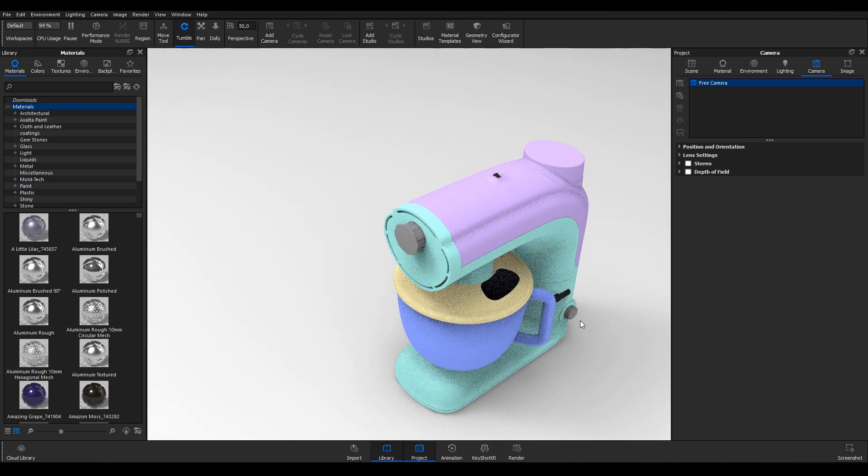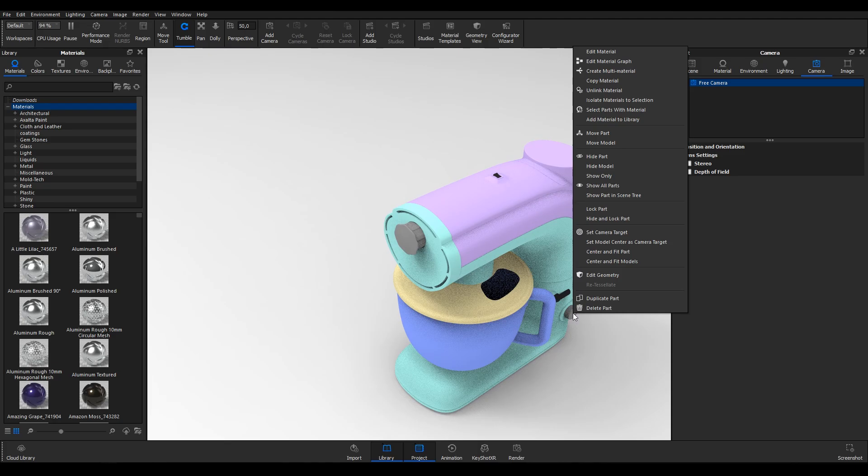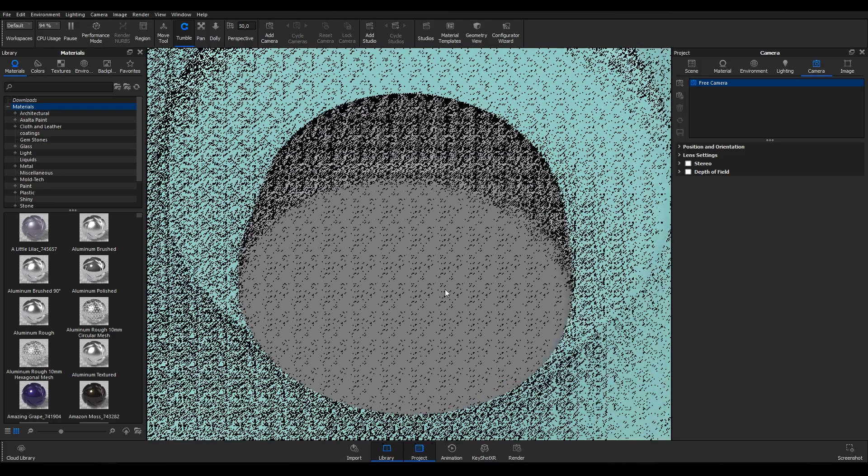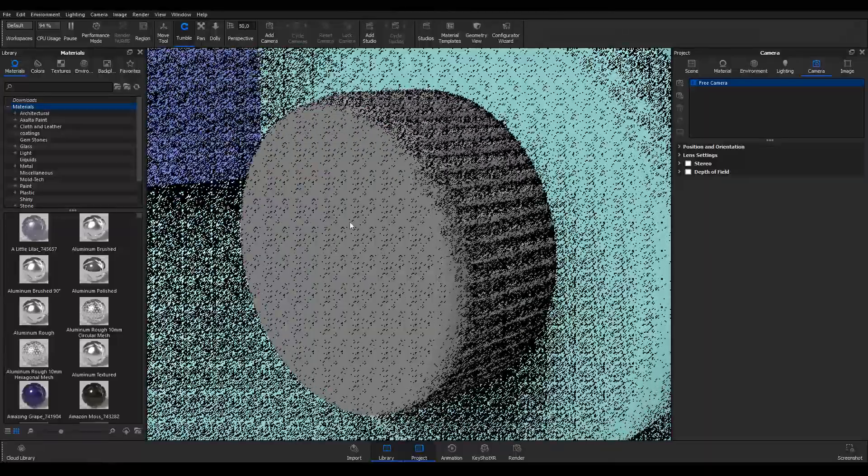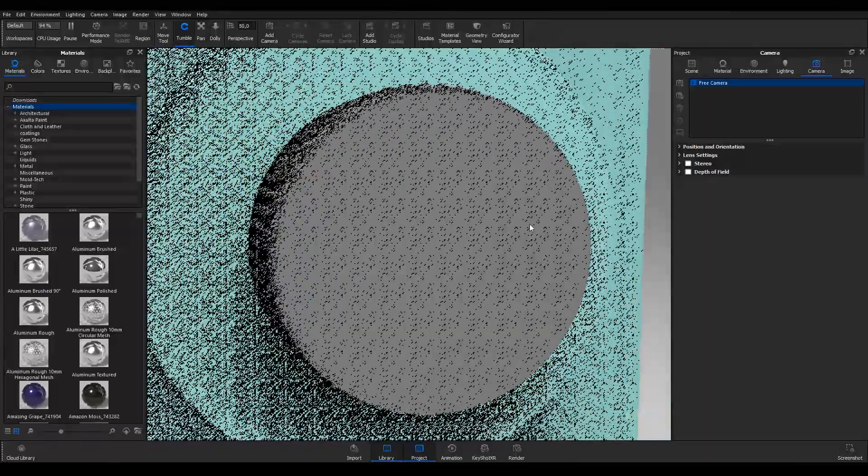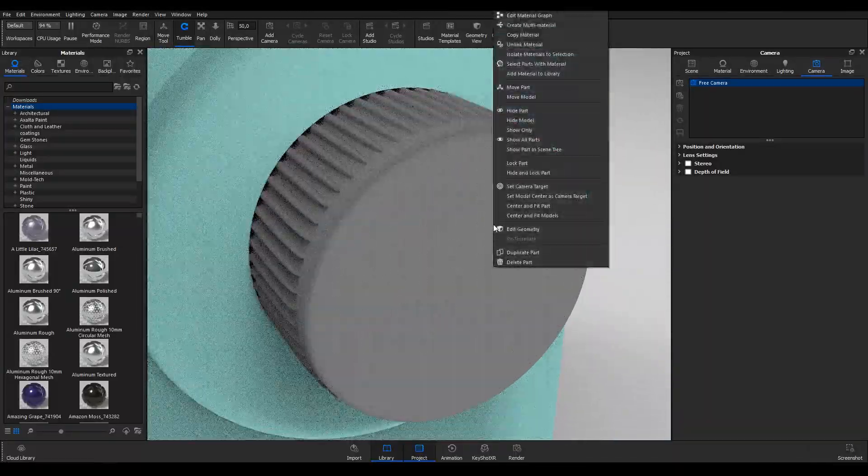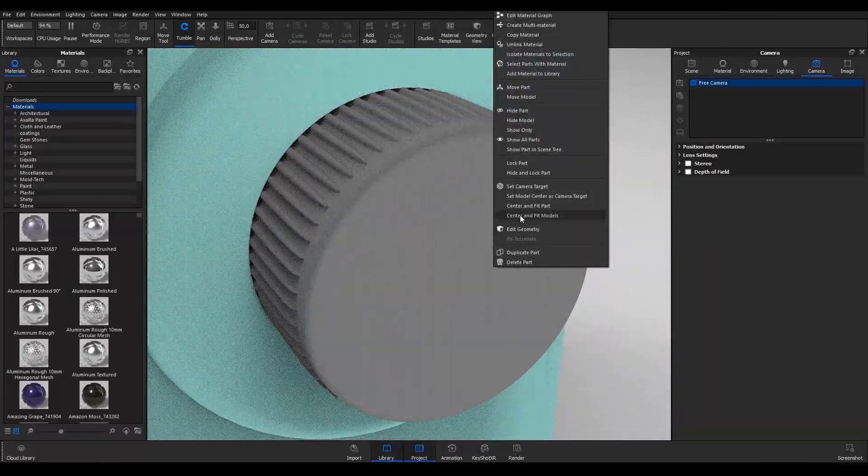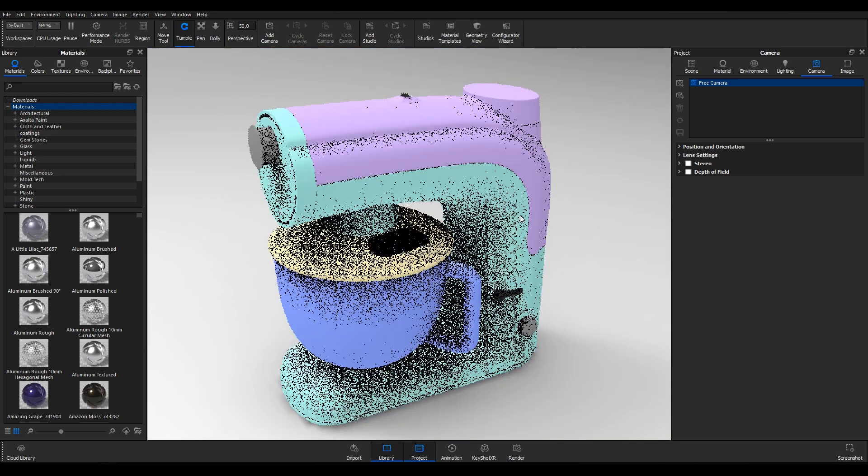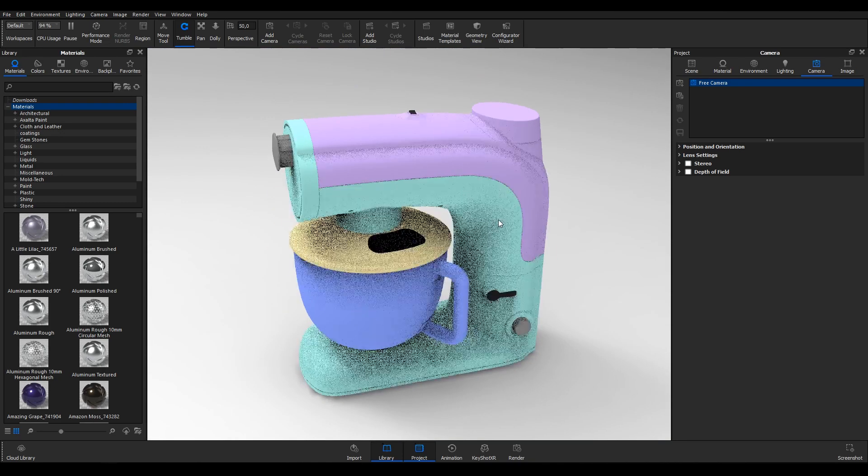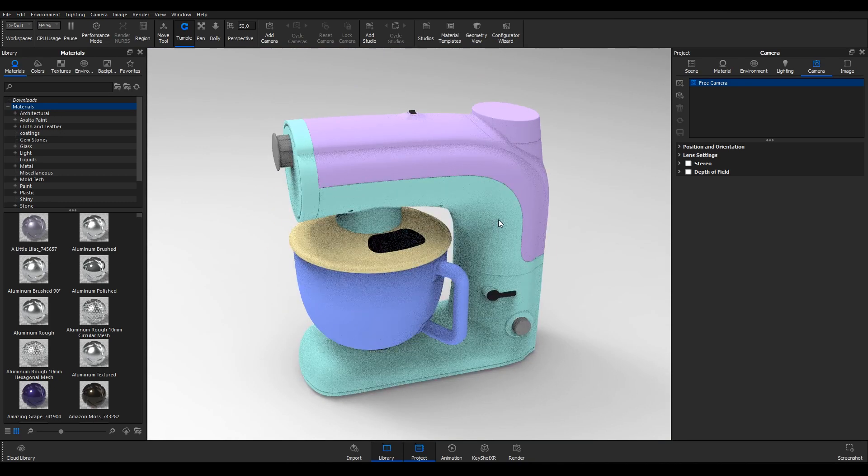To pivot around a specific part and zoom into it, right click the part and select Center and Fit Part. To center and fit the entire model again, right click and select Center and Fit Model or use the shortcut Shift Alt Control or Command and right click.